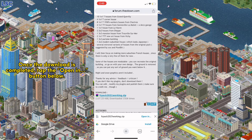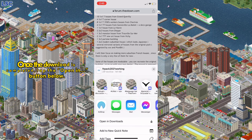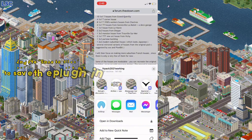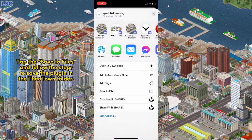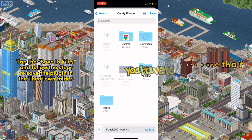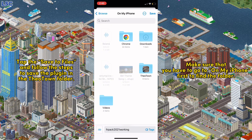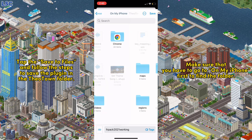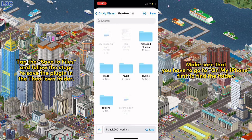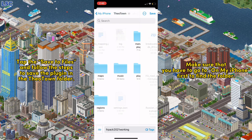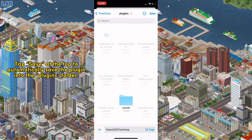Once the download is completed, tap the Open In button below. Tap Save to Files and follow the steps to save the plugin in the Theatown folder. Make sure to go to On My iPhone first to find the folder. Tap Save at the top to automatically save the plugin into the Plugins folder.